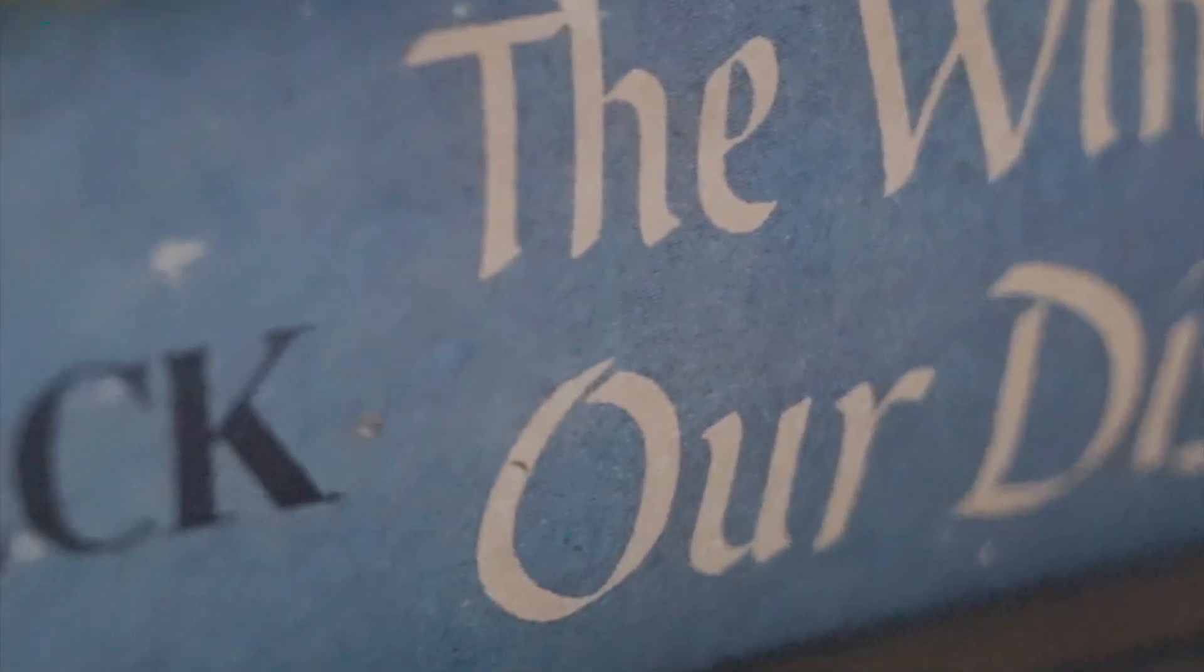For example, Maps of Our Spectacular Bodies, O'William, Small Things Like These, Trust, and a few others.